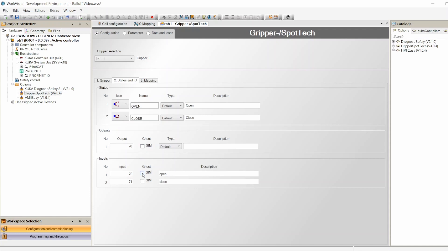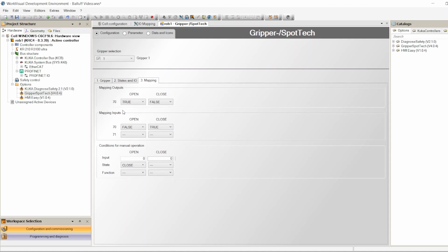If simulation is enabled, the robot won't stop — it'll open the gripper and keep going even if the feedback signal doesn't come. Now with the numbers correct, we go to Mapping. Under Output Mapping, you configure when signal 70 is on or off — does it turn on when the gripper is open or when it's closed? If you want to send 24V to the solenoid valve to open it, you set that state to True.